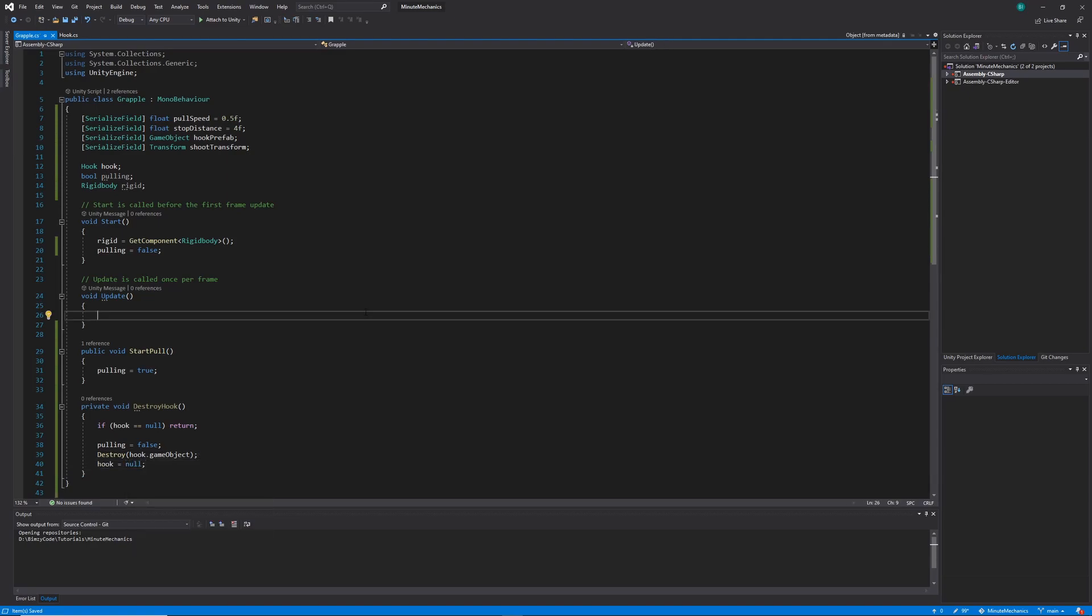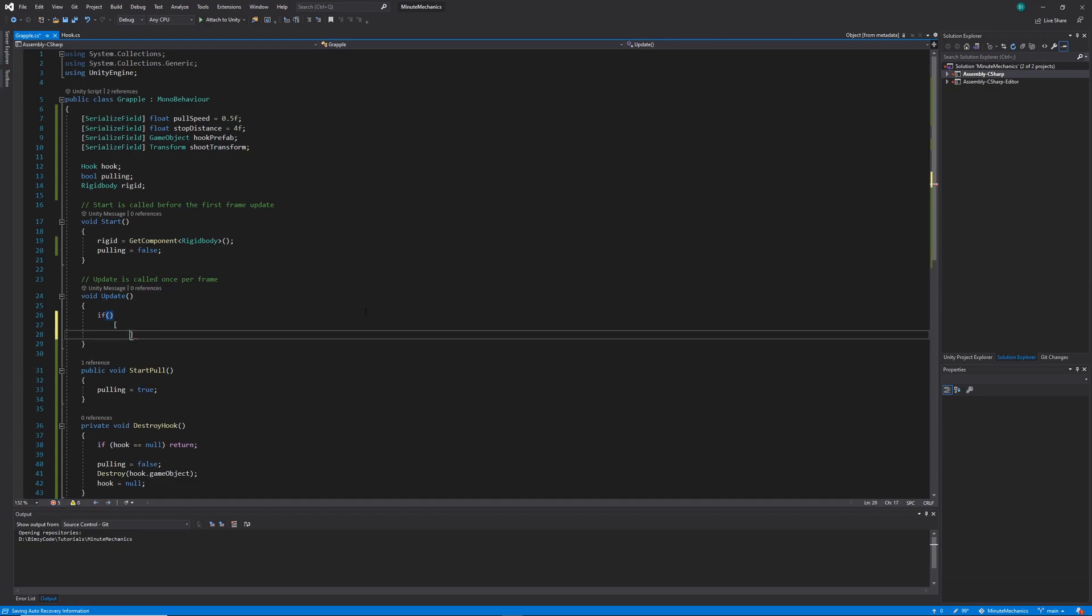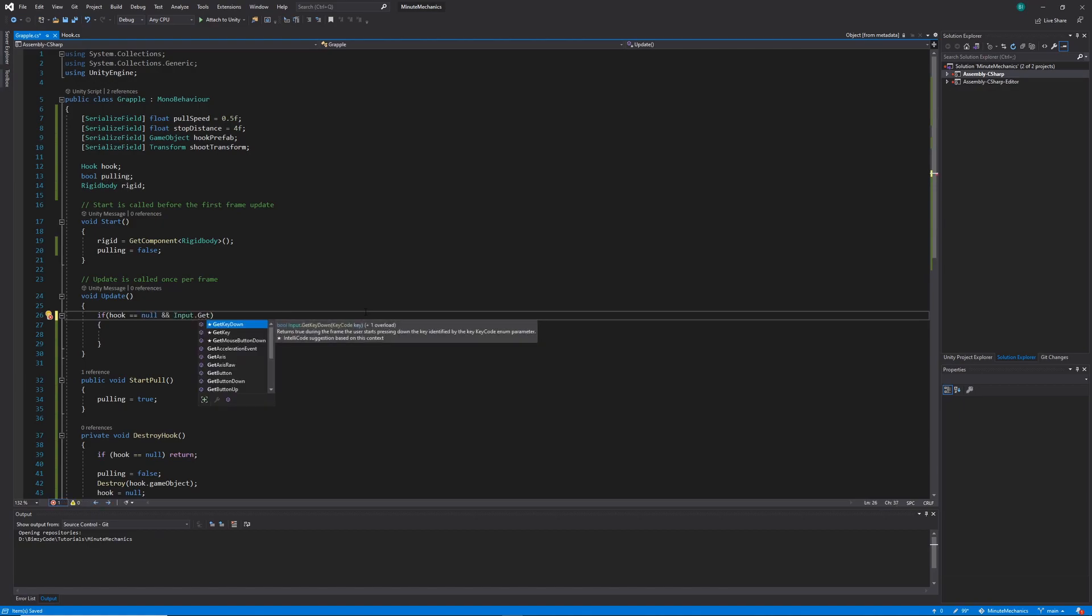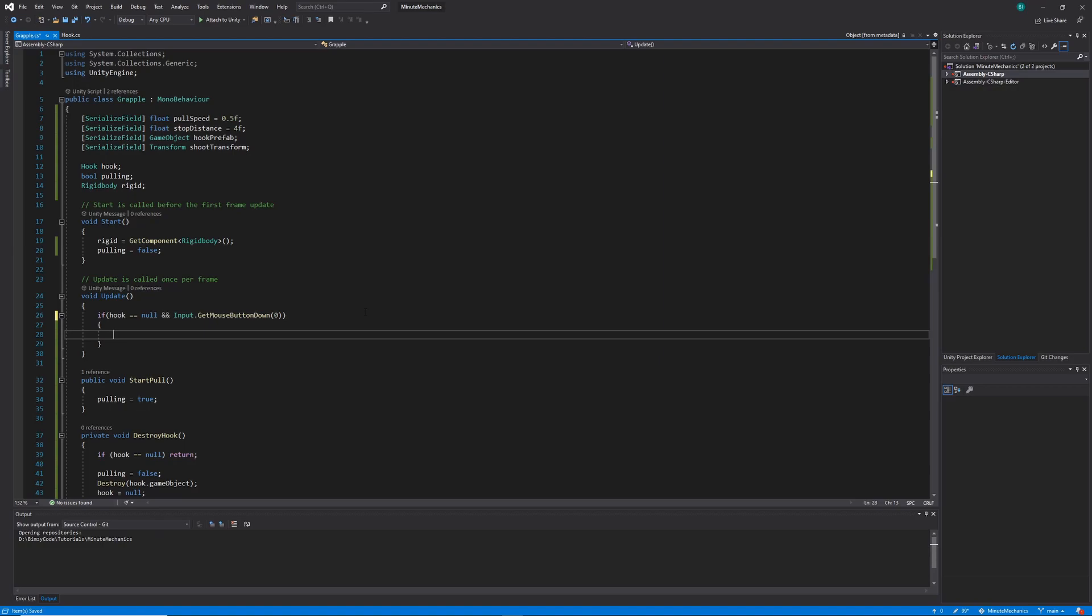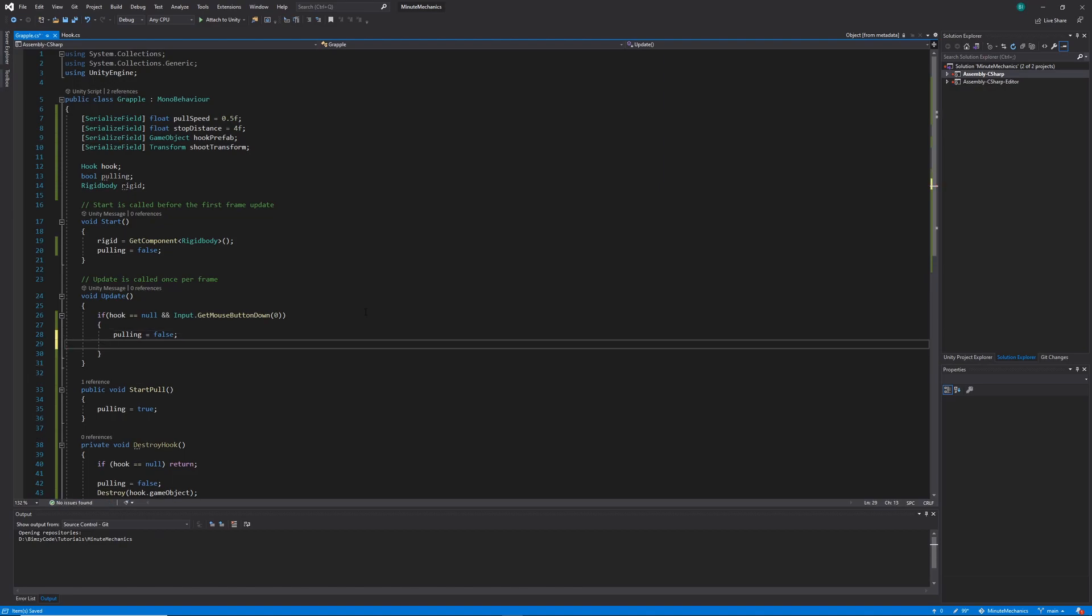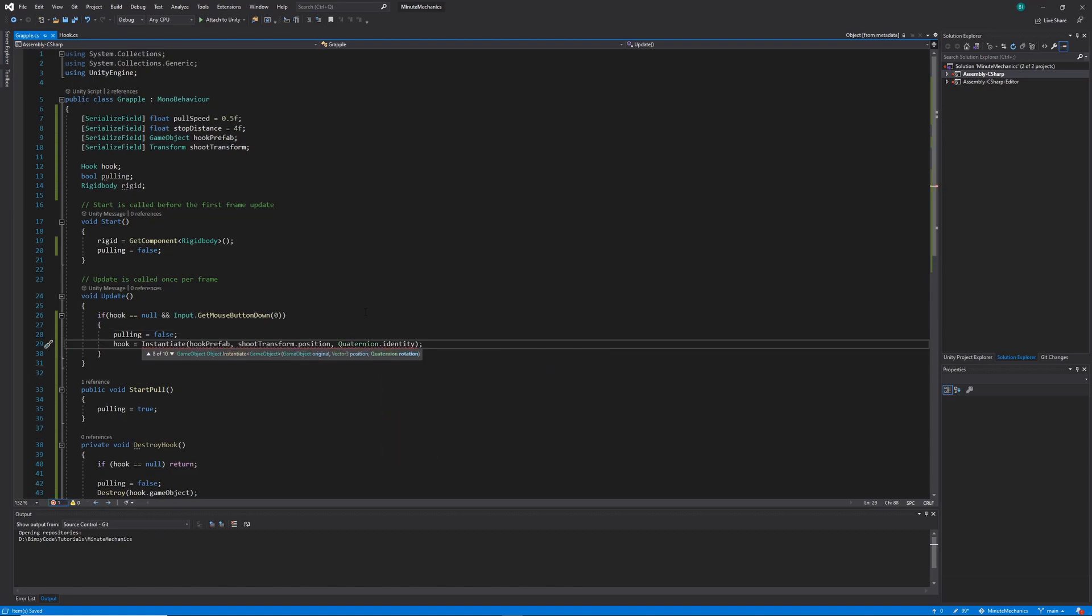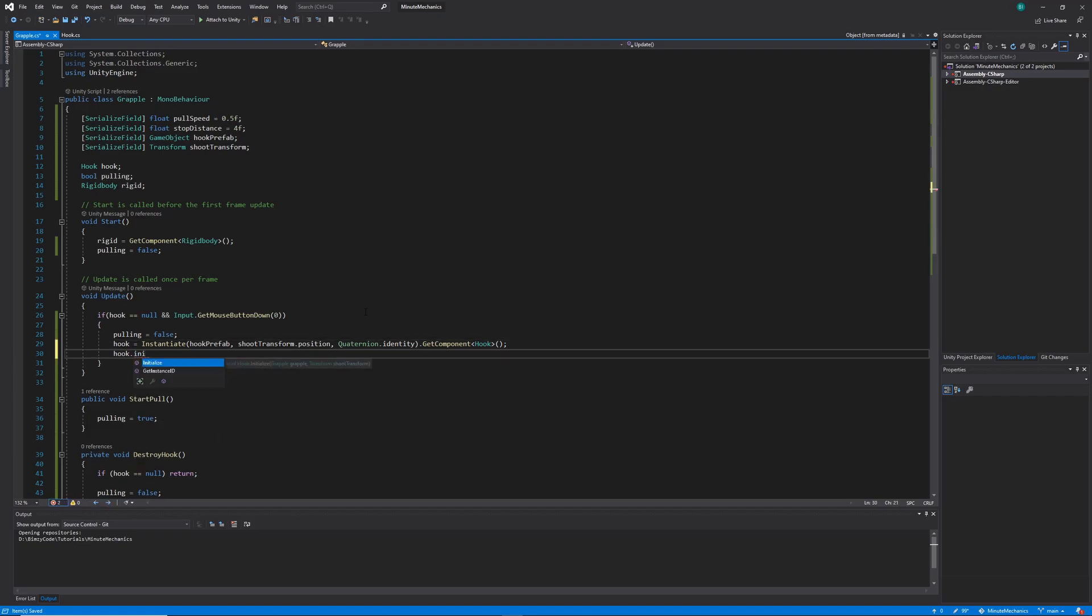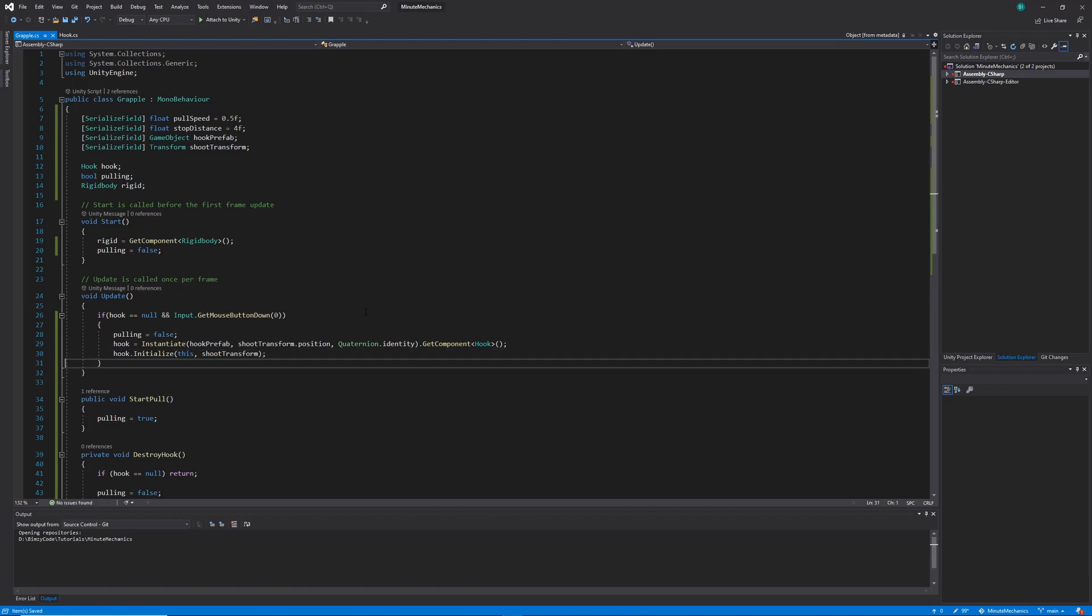Now let's set up creation of the hook. So we can do this by creating an if statement within our update loop. We'll want to make sure that our hook is equal to null, and that we get input dot mouse button down zero, which is essentially just looking for left click input. If these conditions are met, then we'll want to create our hook. So let's go ahead and set pulling to false. Then we'll want to set our hook variable. We can do this by calling the instantiate method passing in the hook prefab, and then getting the component of type hook. Once that's done, we'll want to call the hooks initialize method passing in this grapple, and also the shoot transform.